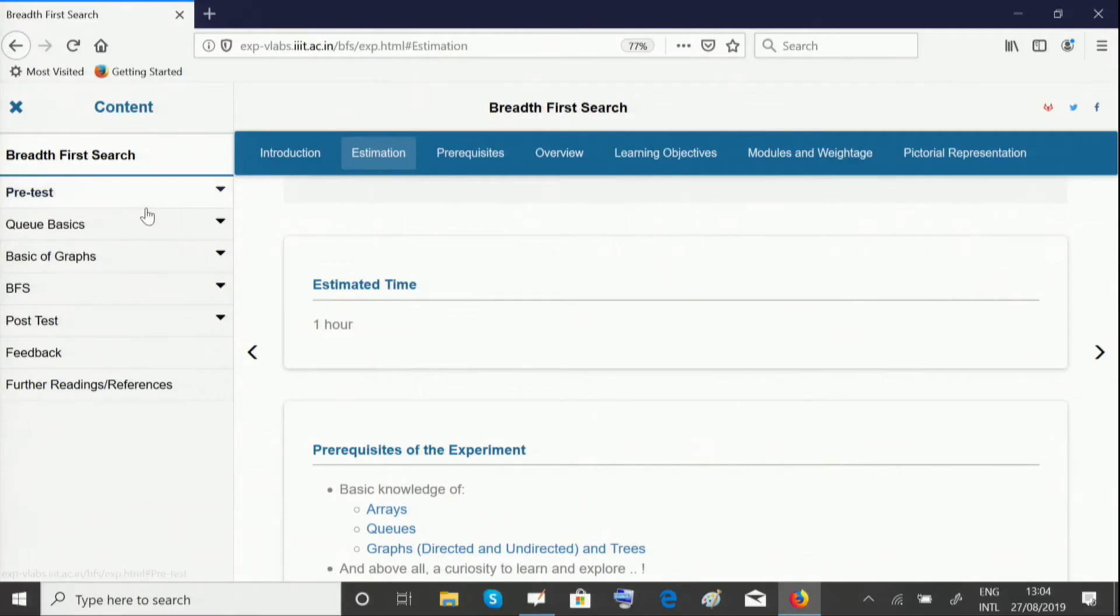Hello and welcome to the Breadth First Search experiment. In this experiment, we're going to look at a search algorithm called Breadth First Search, which we use to traverse through graphs and trees. This experiment is divided into five different units.